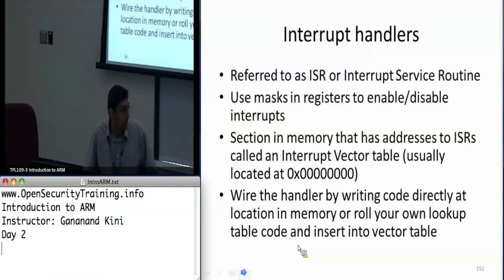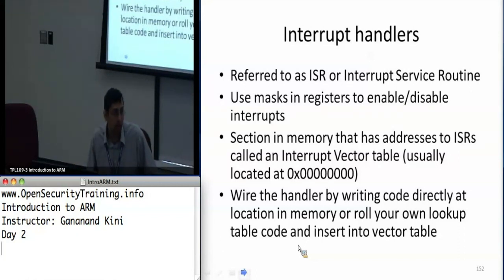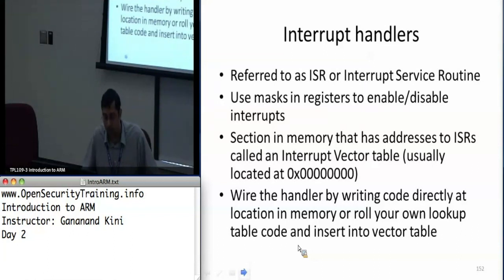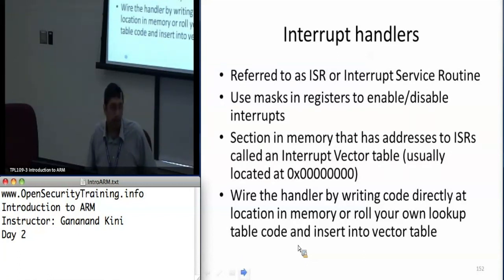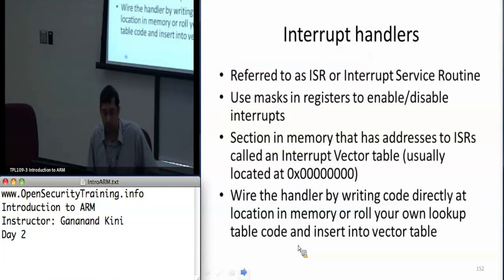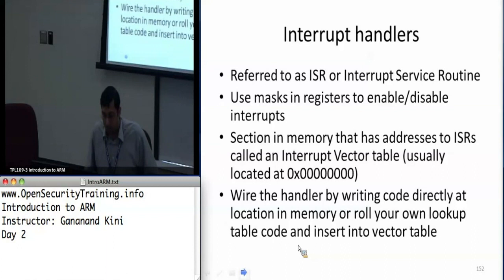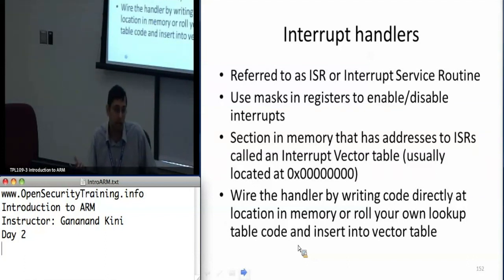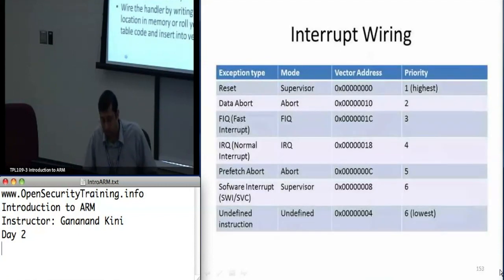There's a section in memory with addresses to interrupt service routines. When an interrupt occurs, the ARM processor sets the PC to an address located in the interrupt vector table, which is normally predefined. The interrupt vector table is located at address 0 by default, but you can change it to 0xFFFF0000 by setting a bit in the system control register in CP15. You can also wire the handler by directly writing code at that table — generally you'll have one instruction there, usually LDR PC, PC plus offset.